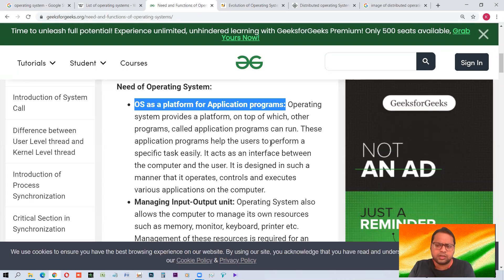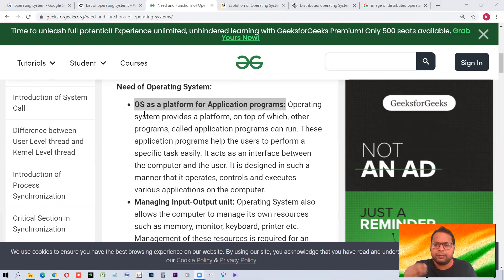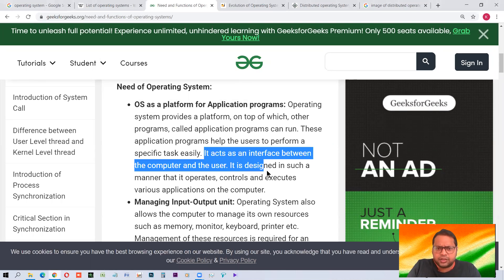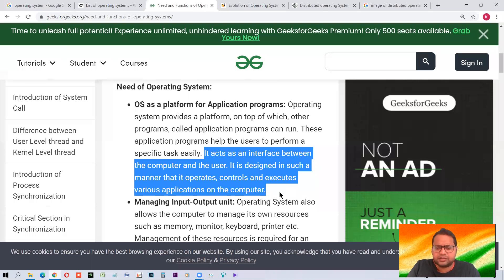Just as all vehicles are almost similar to operate, all operating systems are also similar. If you are used to Windows, you'll find Mac OS also easy to use. If you are working with Android, you'll find Blackberry OS quite familiar too. The operating system acts as an interface between the computer and the user. It is designed in such a manner that it operates, controls, and executes various applications on the computer.